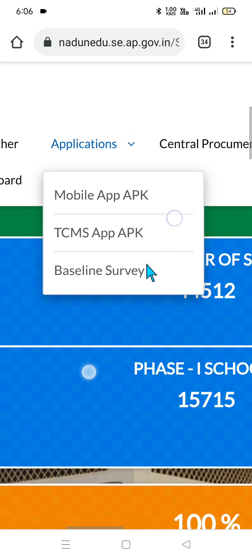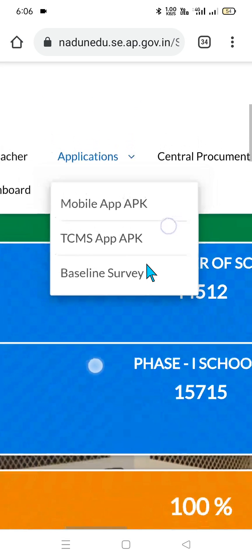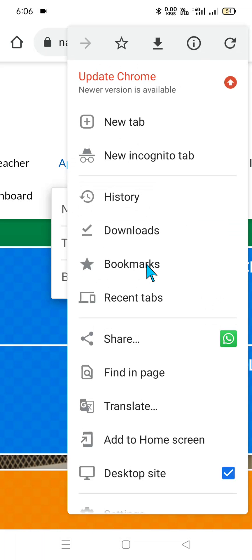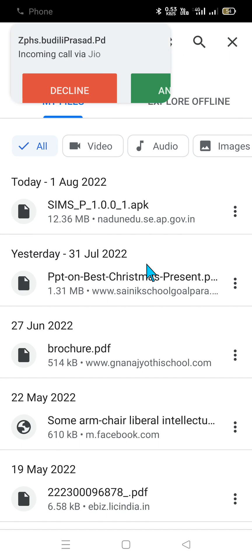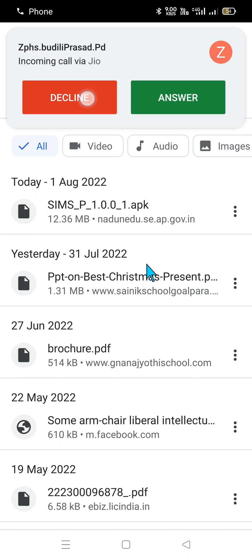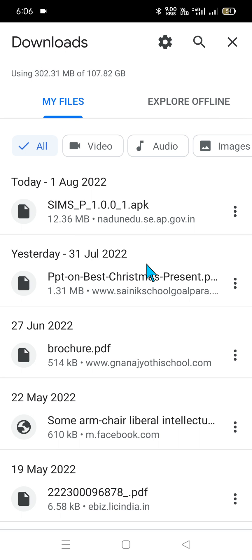Once you click on Baseline Survey, it will take us to Downloads. Go to Downloads — here it got downloaded and it contains 12.36 MB, so it is a very small, bite-sized application. Once you click on this application, automatically you can get into the details.